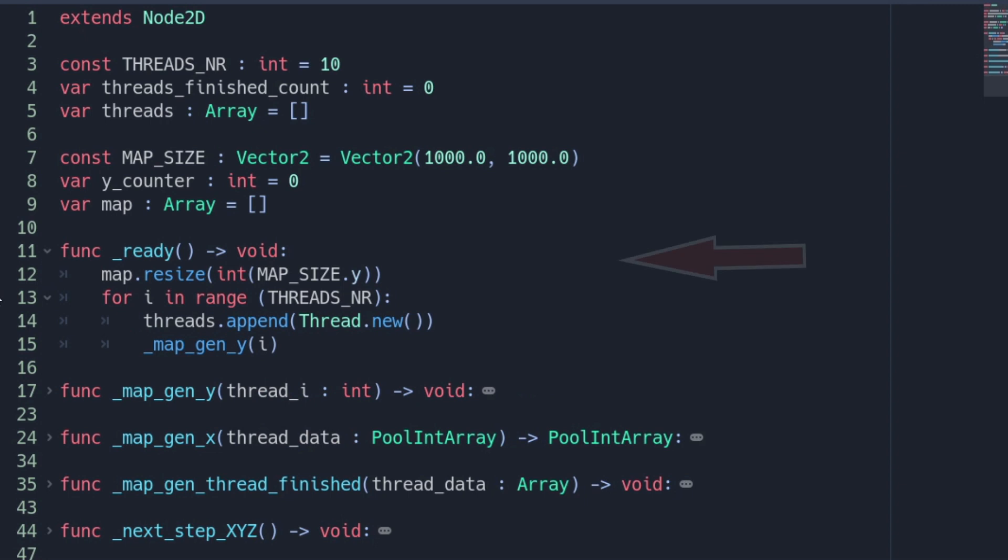Within the ready method we create the threads via a loop based on the number of threads member variable and also call the function mapgen_y for the line creation and passing the index as an argument.